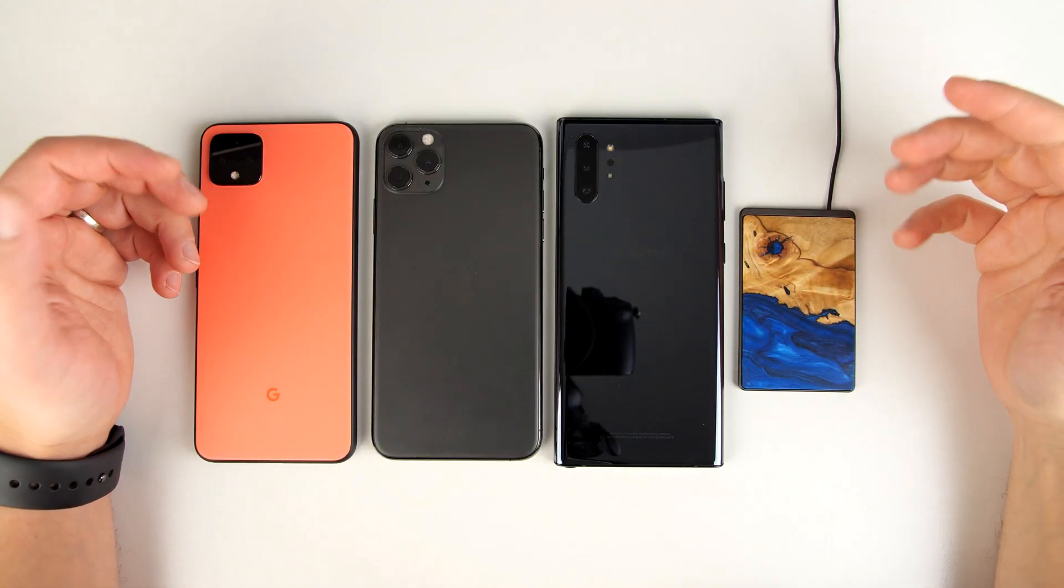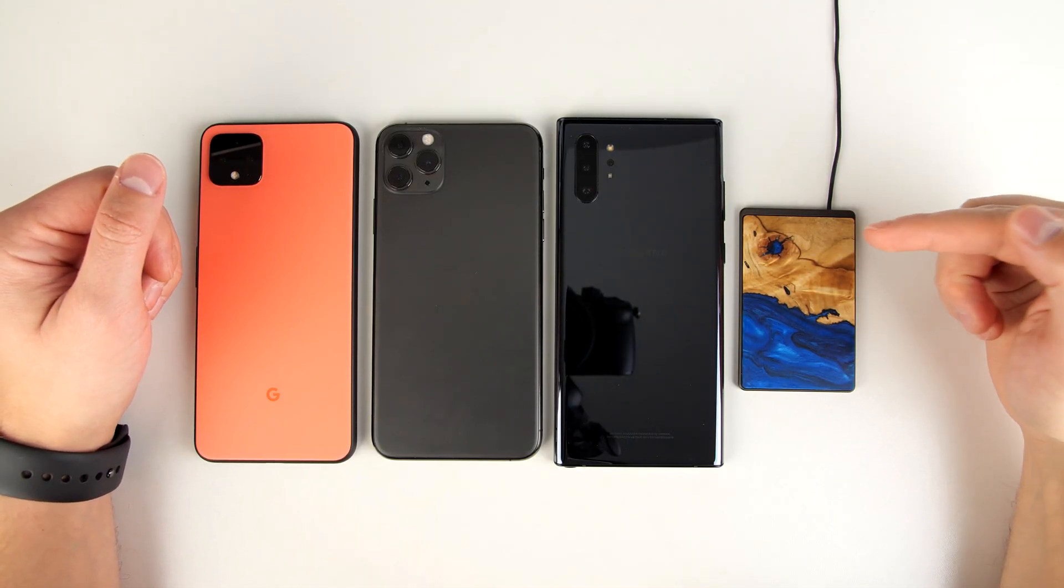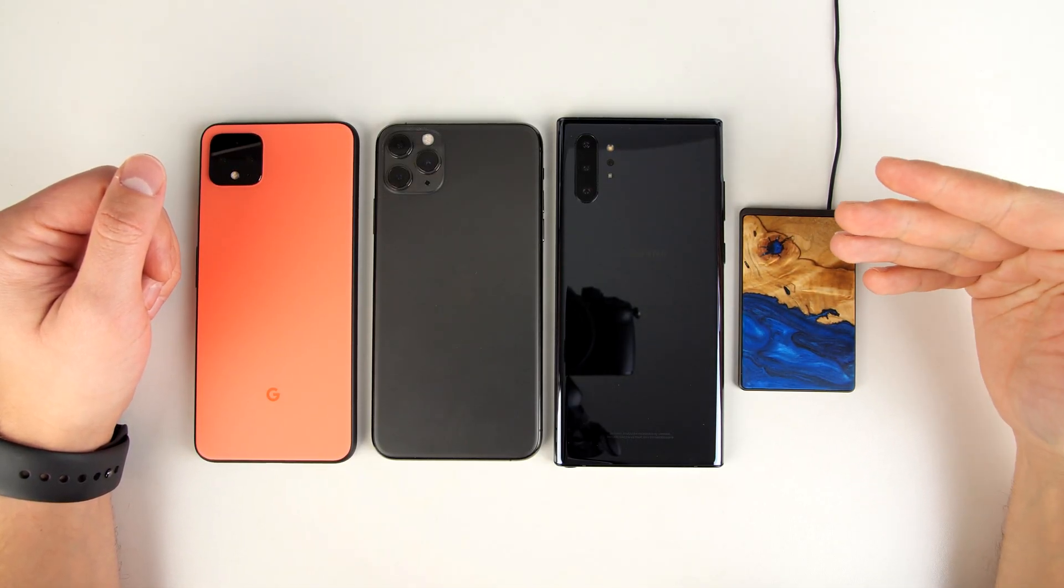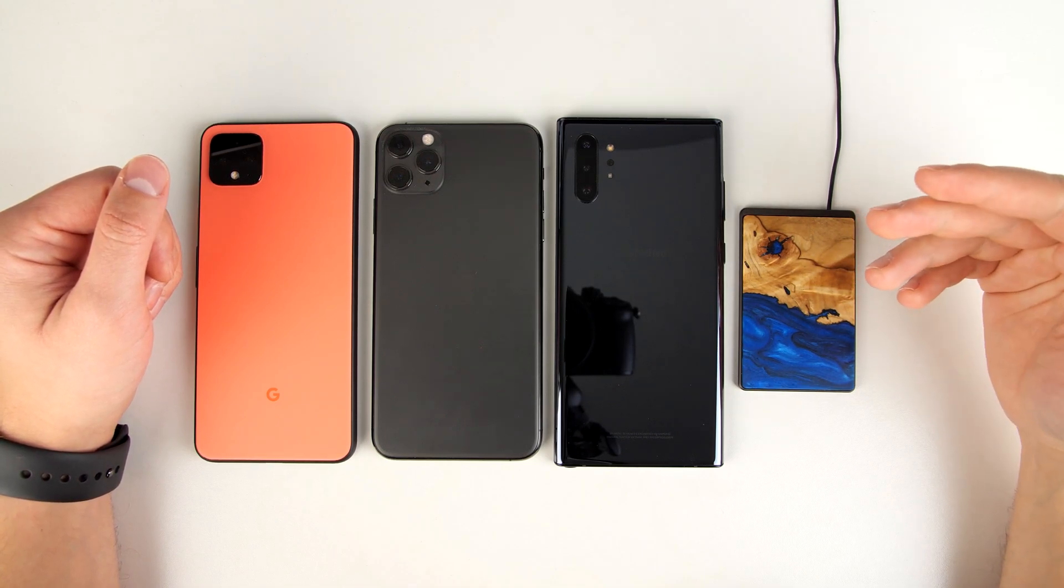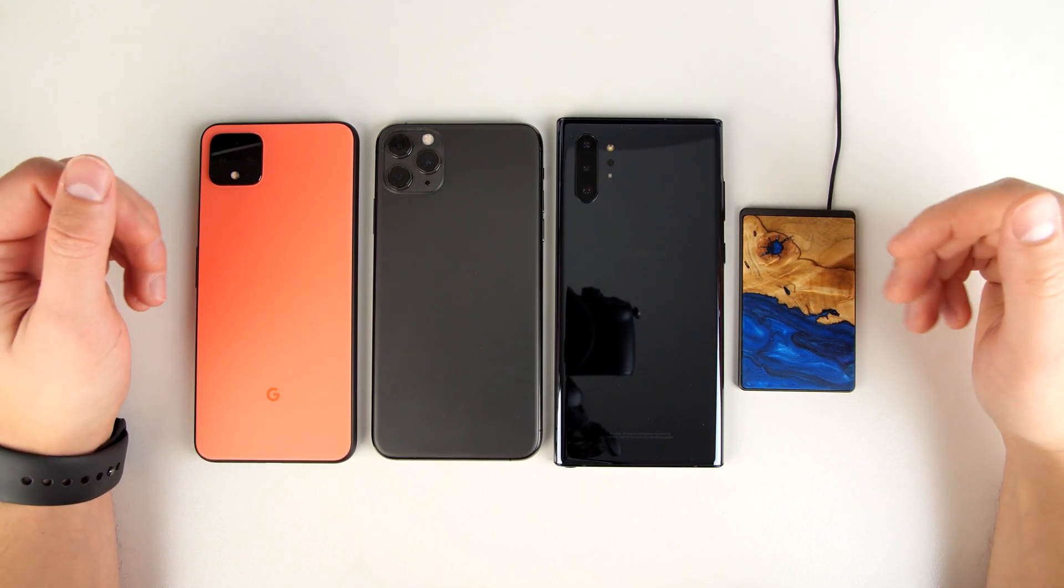So we've established that this is a cool looking ultra thin wireless charger, but how well does it work? Carved claims that it's a 15 watt wireless charger. And that's mostly true.